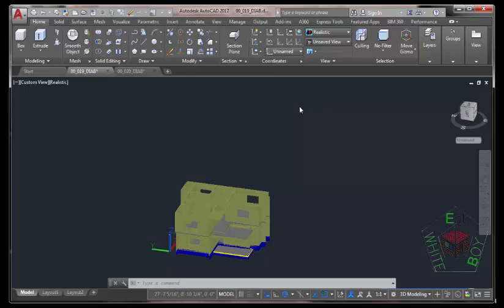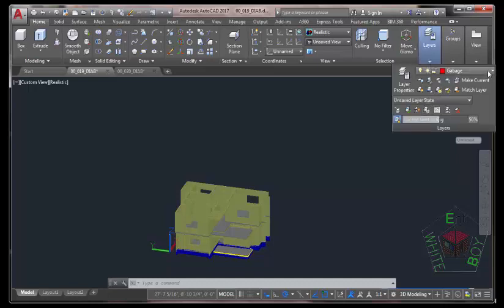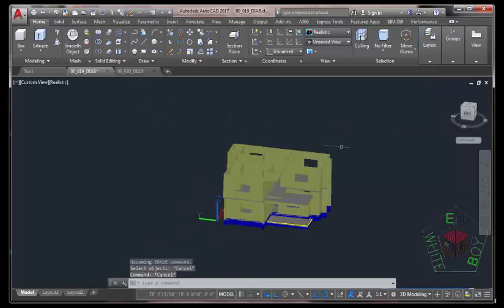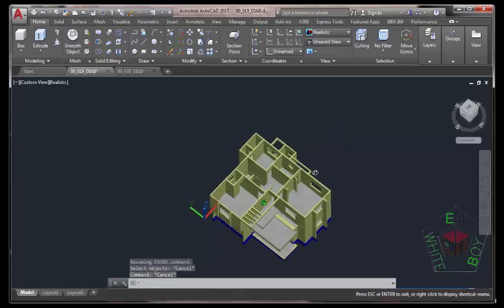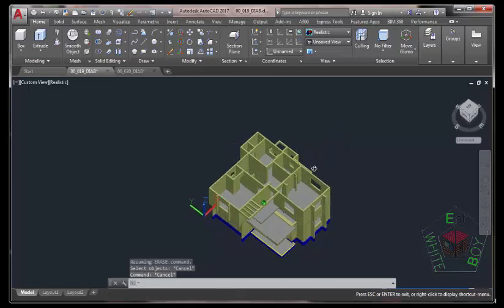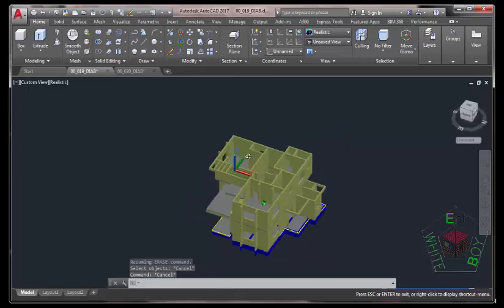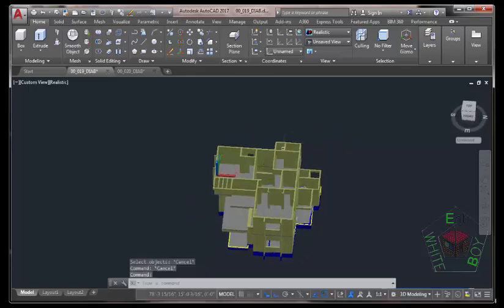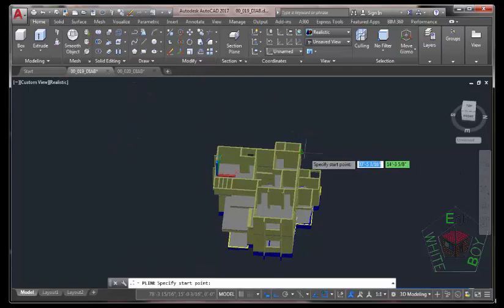In today's tutorial, we're going to model the roof for our project. Go to the Home tab, Layer Panel, click the down arrow and make the Carbage layer the current layer. Hold down the Shift key and your middle mouse button to orbit so that you can have a better orientation of your model. Go to the Home tab, Draw Panel and select the Polyline command.